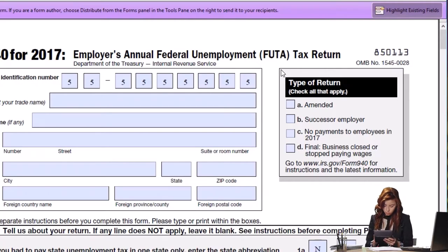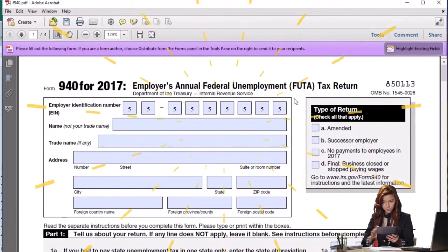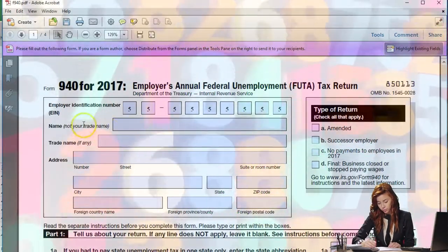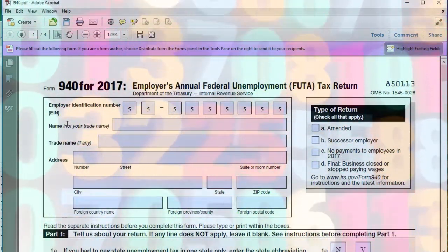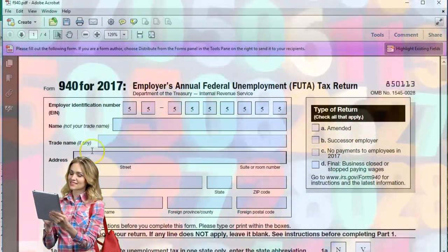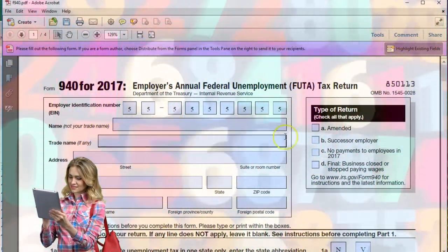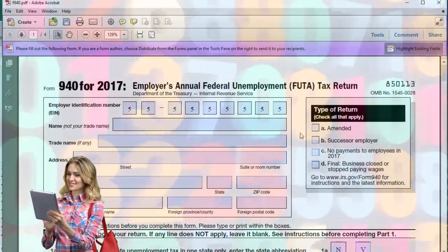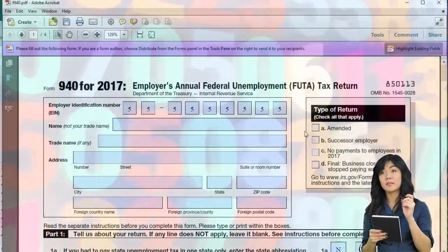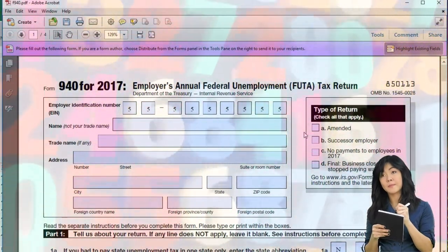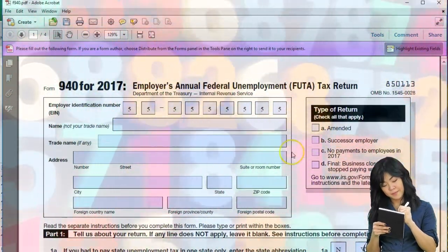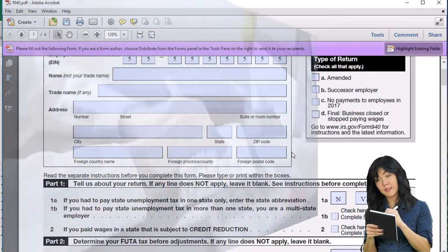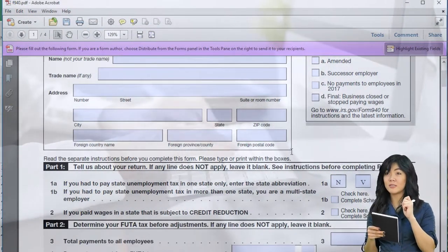Now that we understand that, we're calculating the FUTA — it's the smaller tax and we only need one form for the end of the year. We've got the same EIN number that we will be reporting, the employer identification number, name, and then the business and trade name. Over here we don't have the quarters, of course, because we're not talking about quarters. If applicable, we would check boxes like an amended return, no payments to employees, or the final return if the business is going out of business.